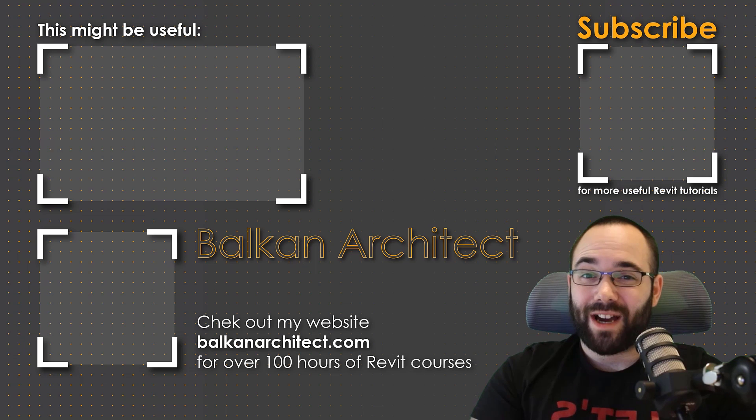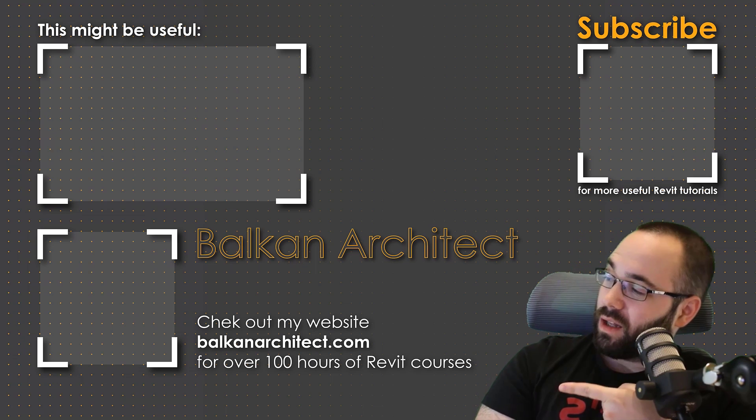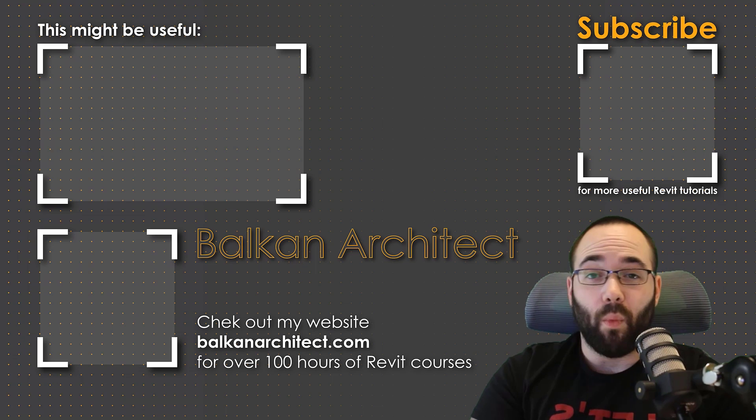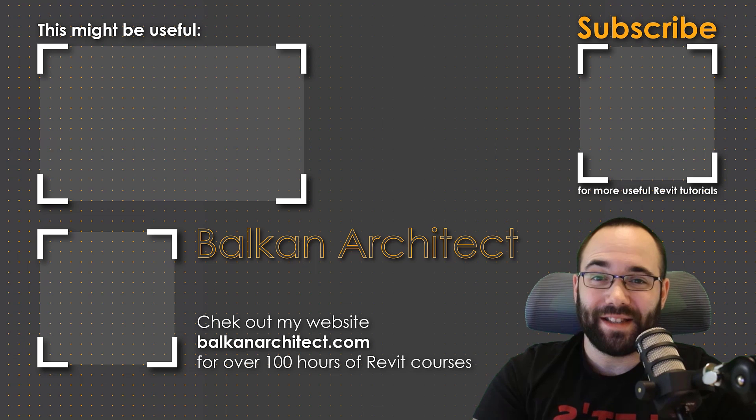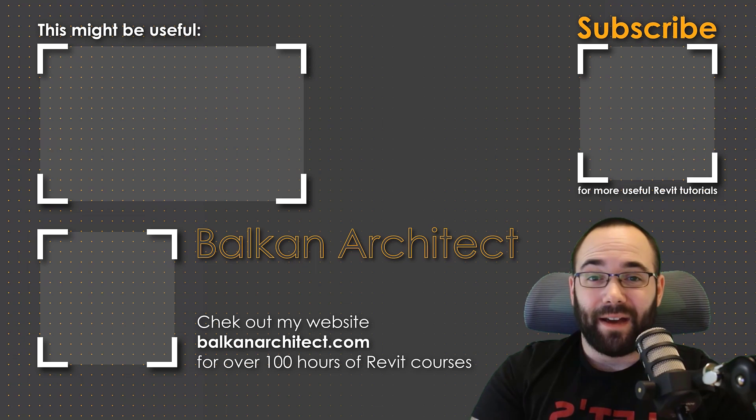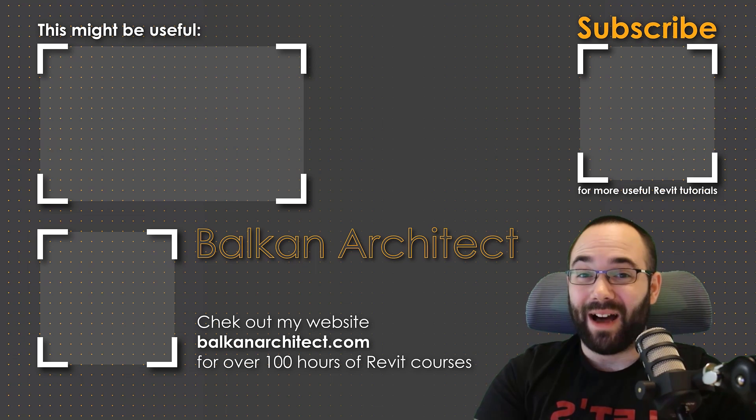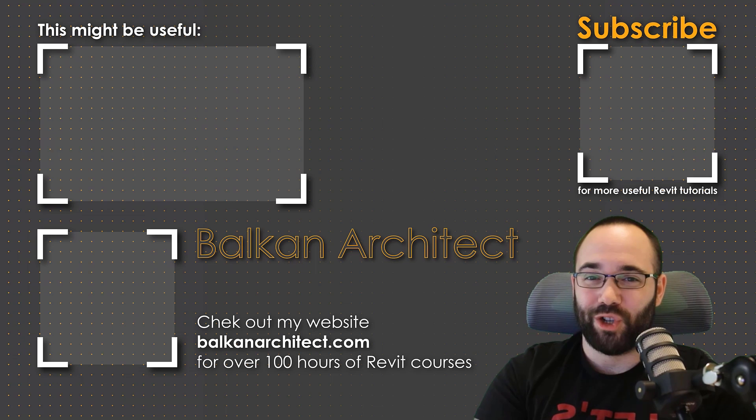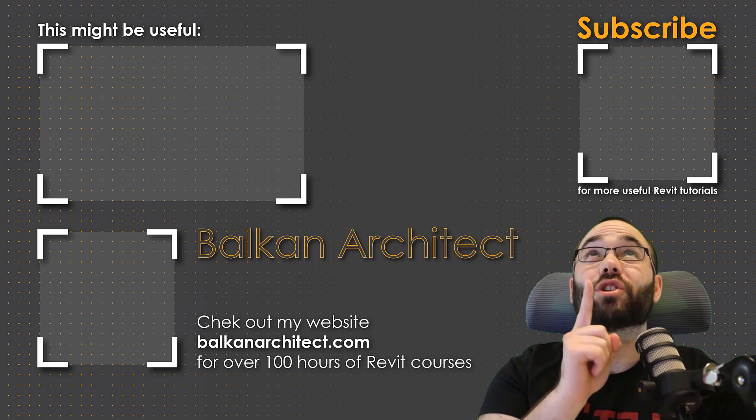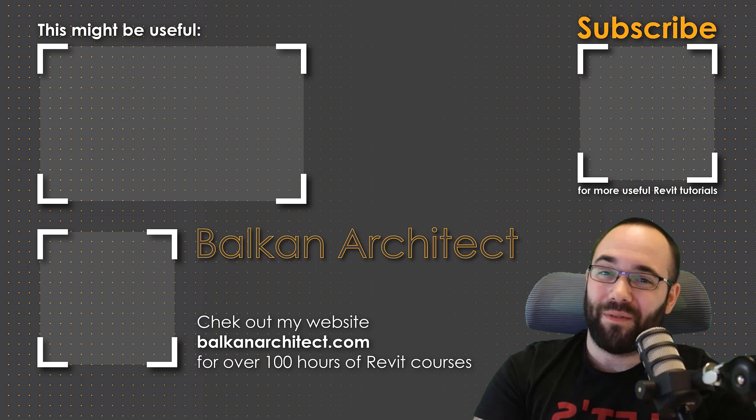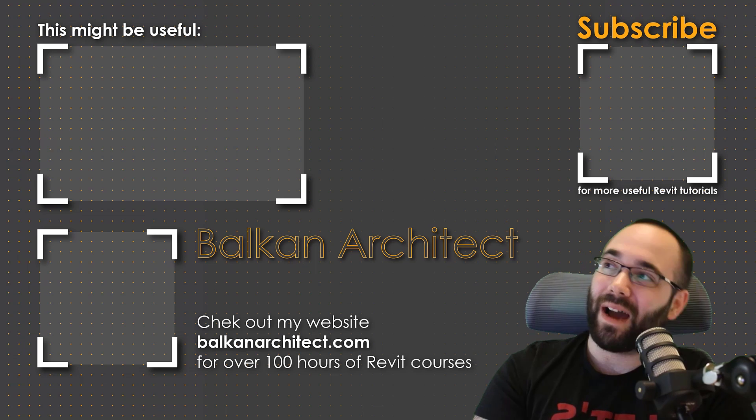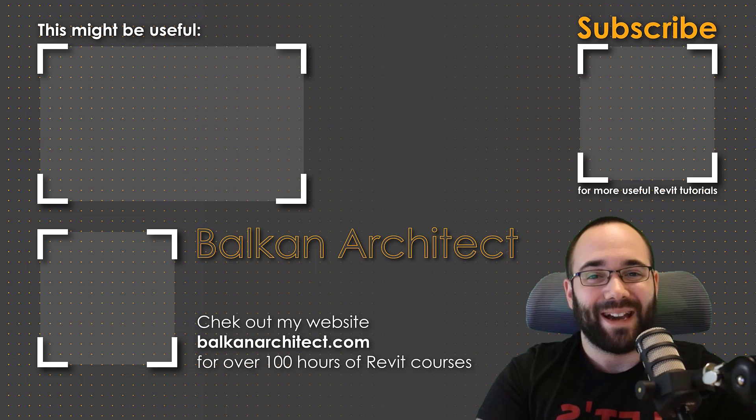Thank you for watching, guys. Make sure to check out my website, BalkanArchitect.com for more Revit courses. There I have over 120 hours of content and I'm adding more each week. Make sure to subscribe for more videos. And also I've added a video over there that might interest you. Be sure to check in for more videos.